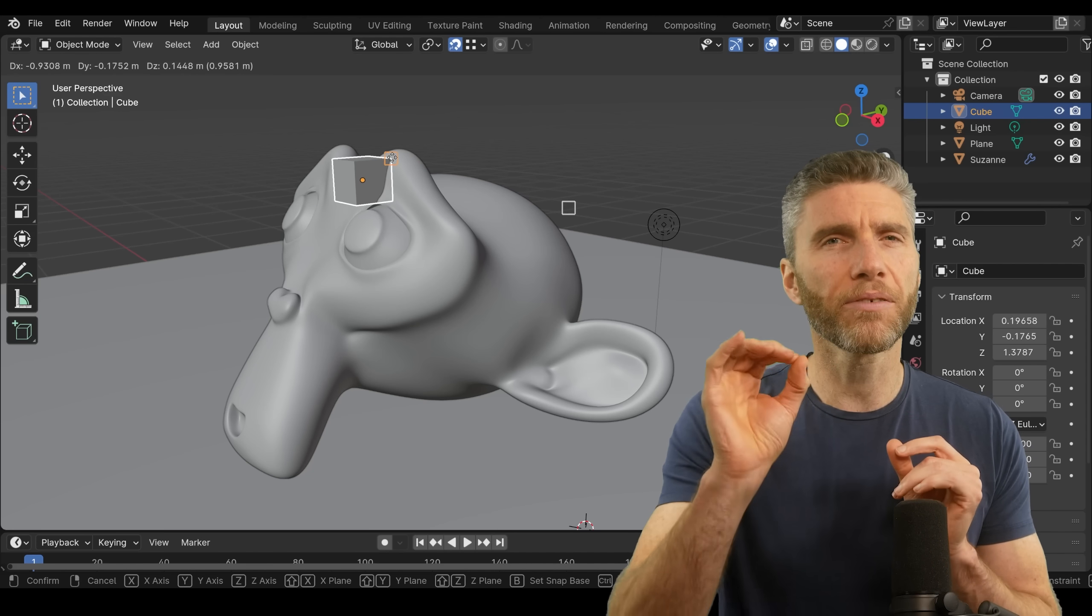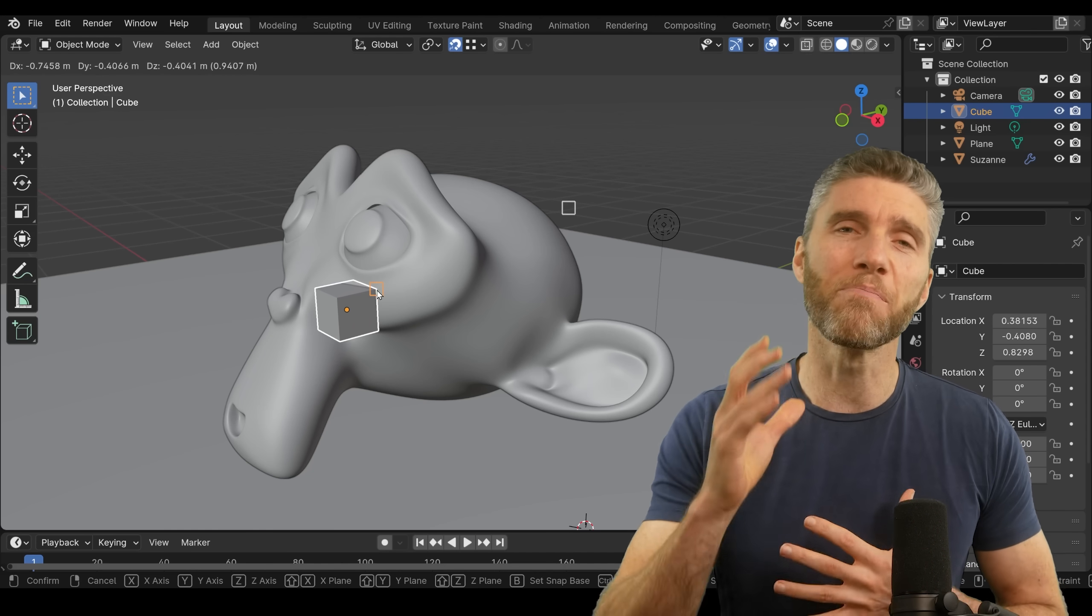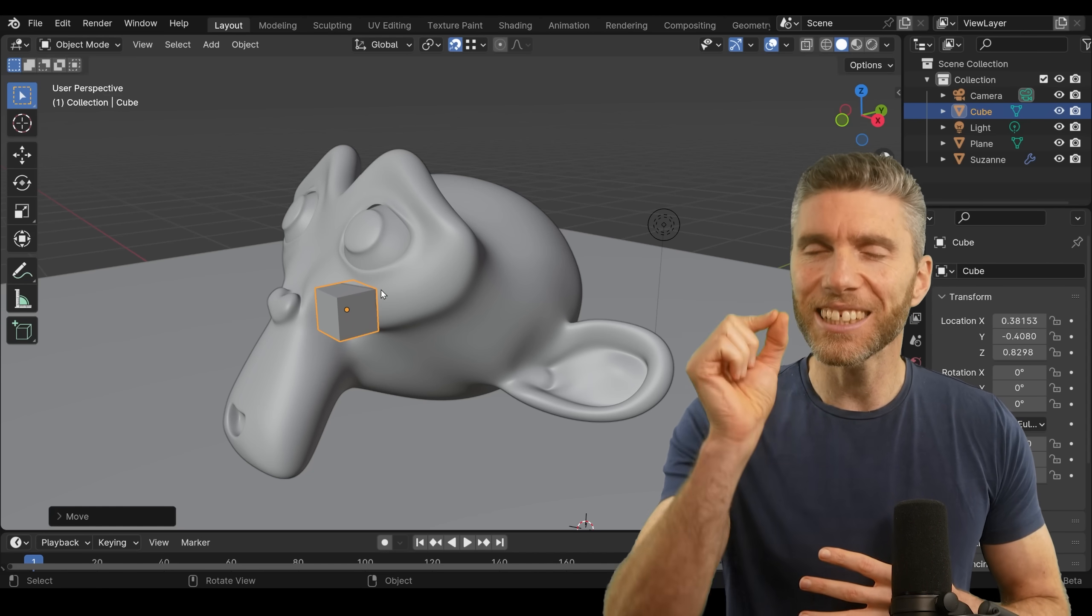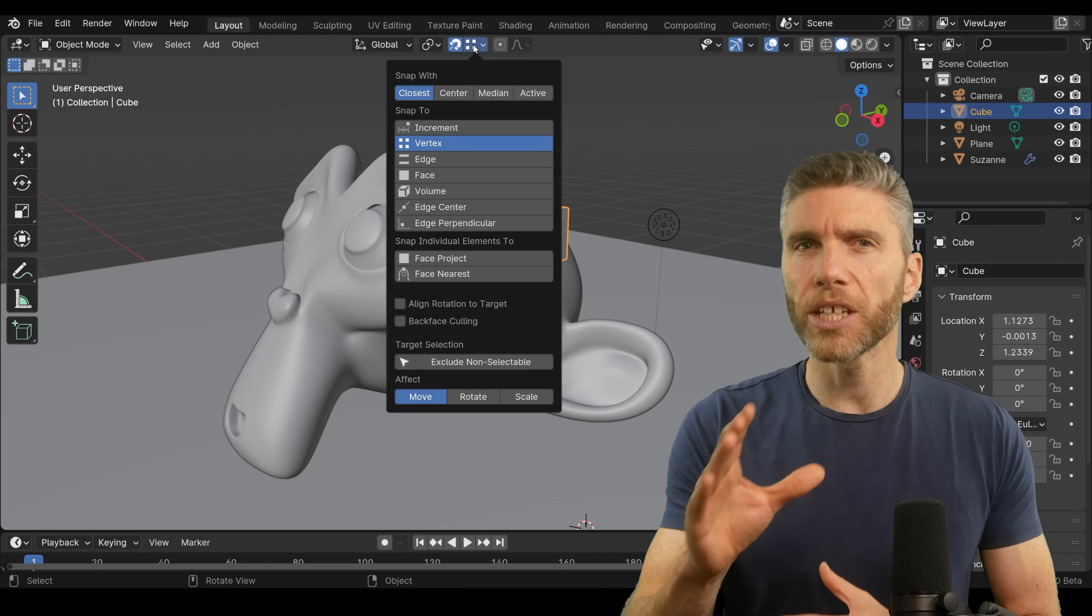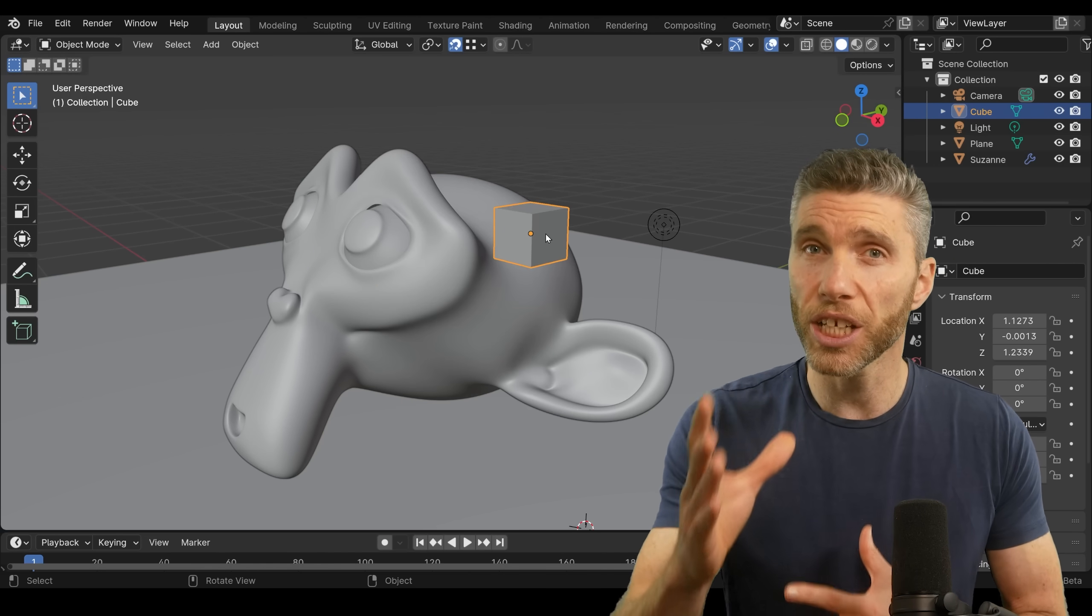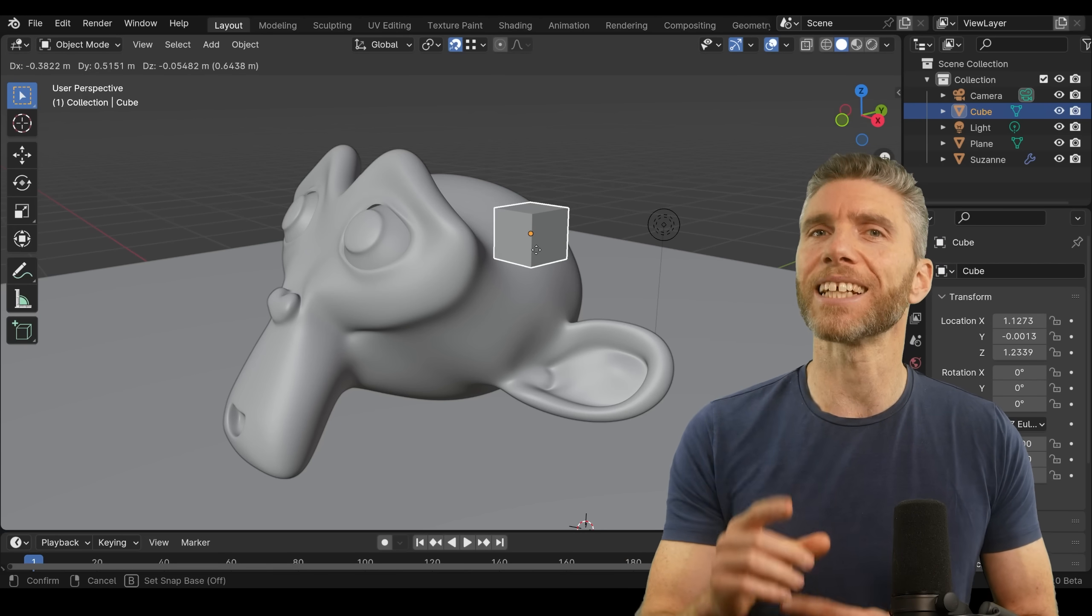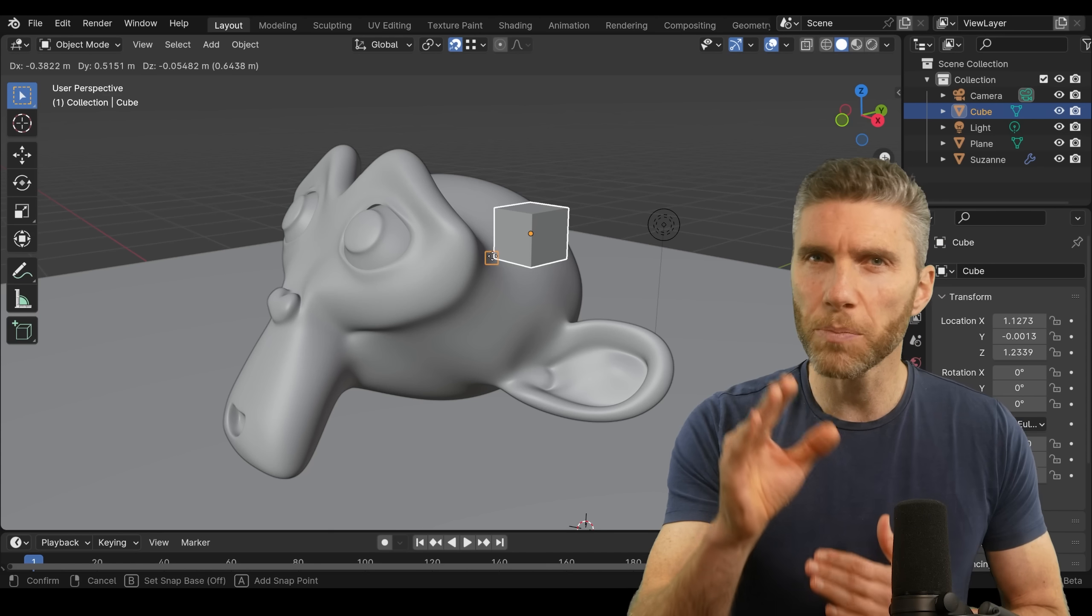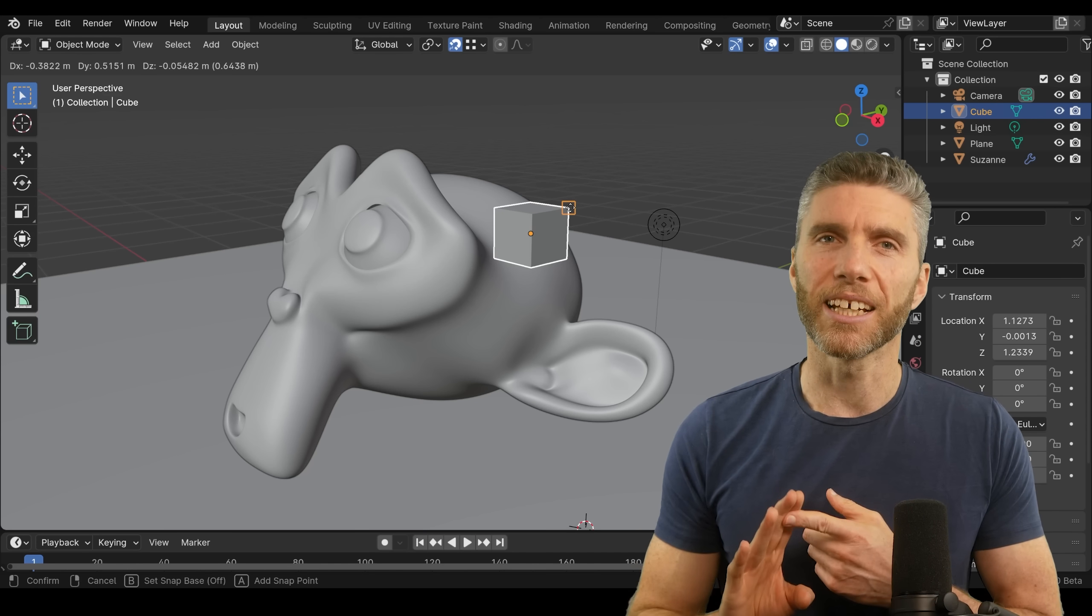One other thing that's different and improved and will probably make the most difference to the most people using Blender is the changes they've made to snapping. The snapping menu is still the same, but when snapping is turned on, if you press the G key to grab, then the B button to select base point, you can then choose which part of the object you're snapping. This makes it much easier.